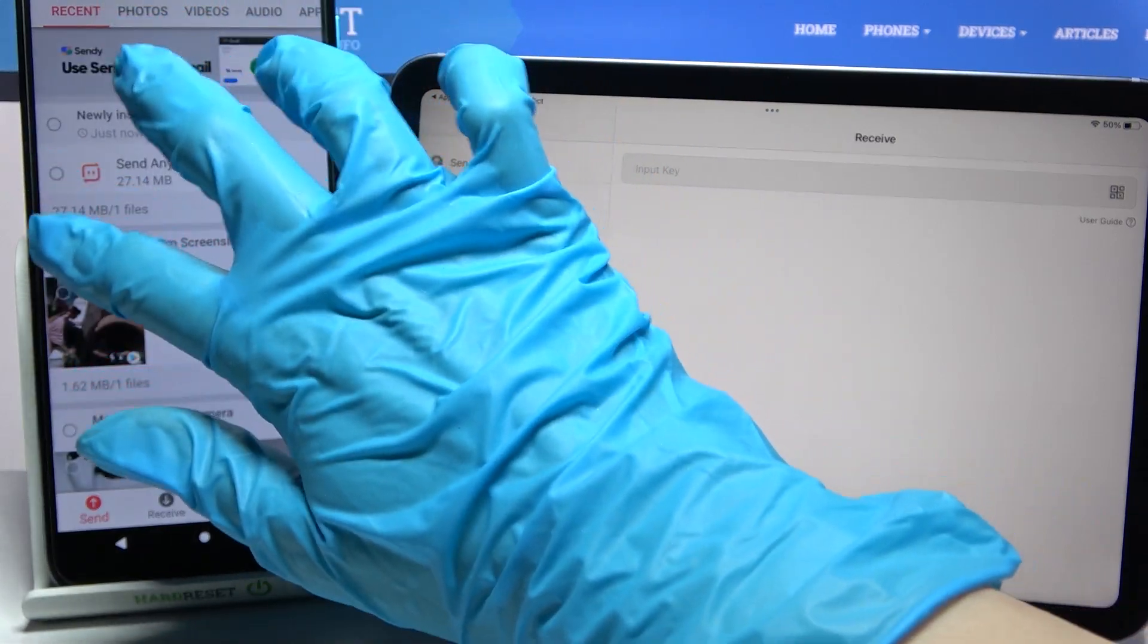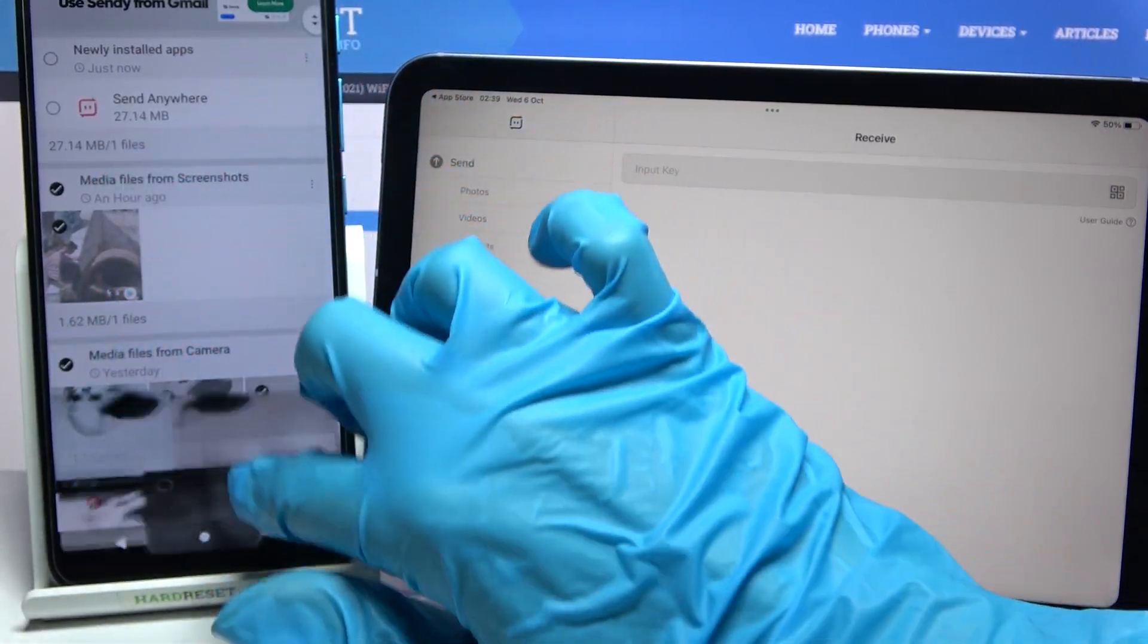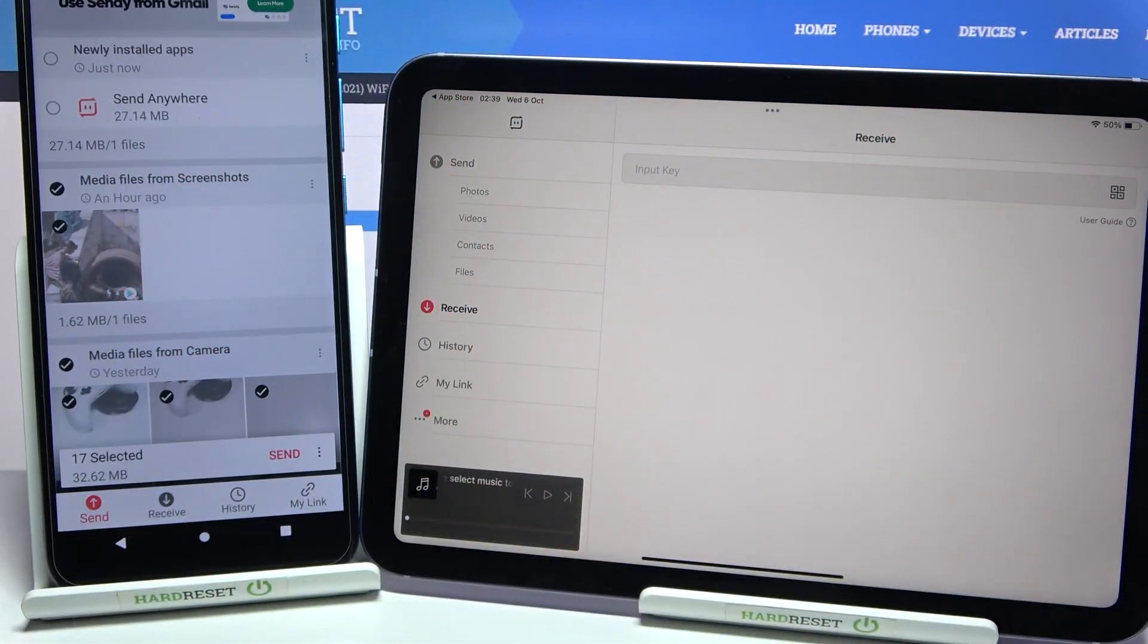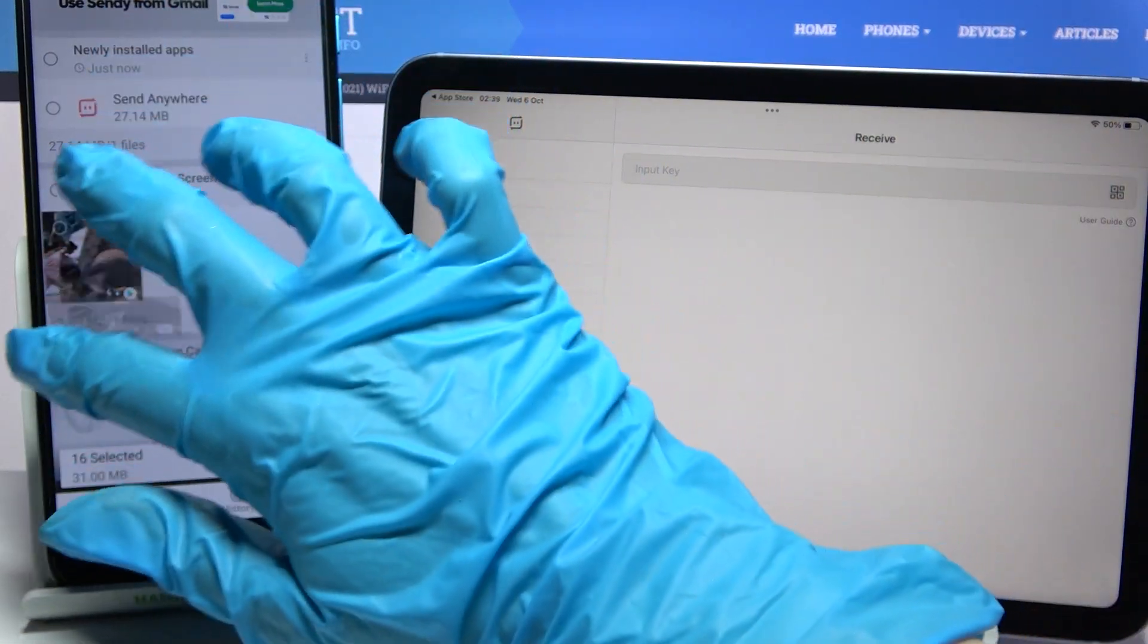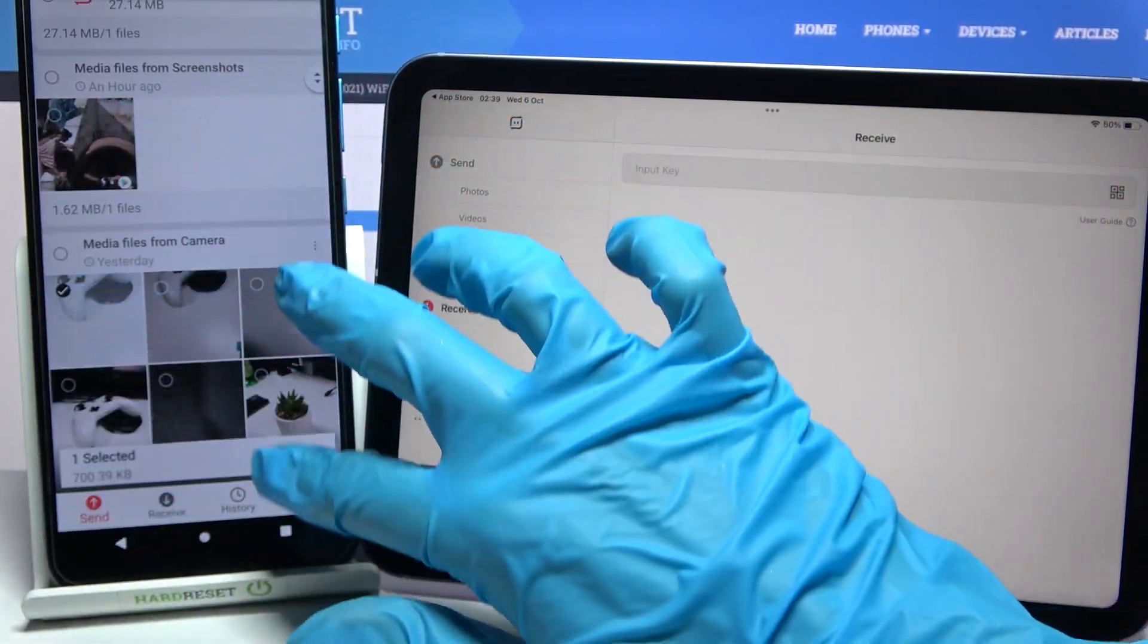Now you need to click on all of those dots and select send in order to send all of your files. It will take some time though, so I will only go with this one photo. Just send and click got it.